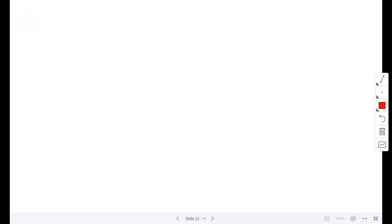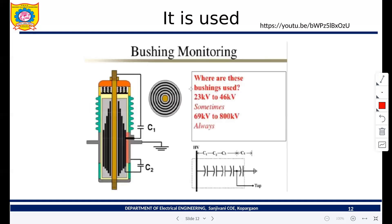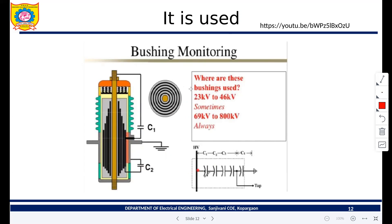Now we will see what different tests are conducted on bushings. As mentioned, because of the bushing construction, there is development of capacitance — C1, C2, C3, C4 — like this, in between the conductors.